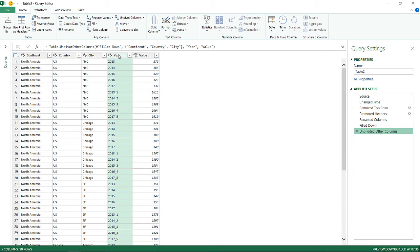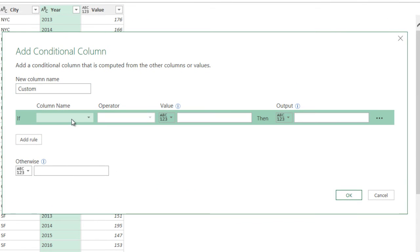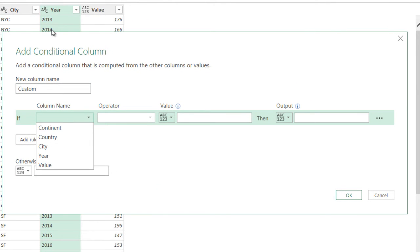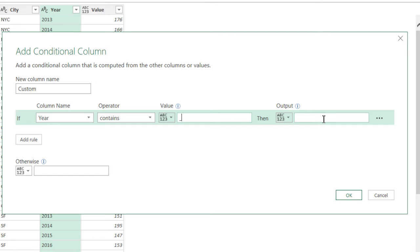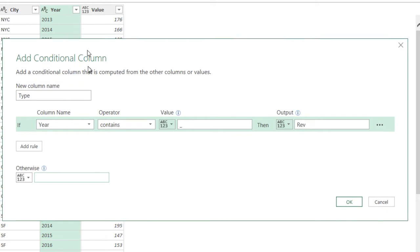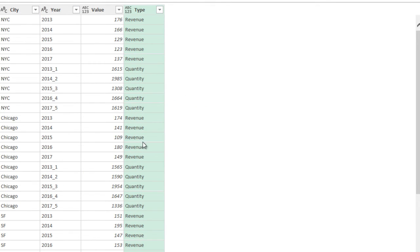Now I know that an underscore in the year column means quantity. I'll add a conditional column via Add Column > Conditional Column. I'll call it 'type': if the year column contains an underscore, write 'quantity'; otherwise write 'revenue'. I hit OK and now I have revenue, quantity, revenue, quantity alternating correctly.